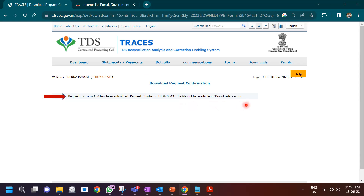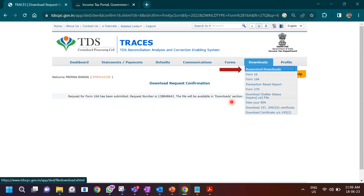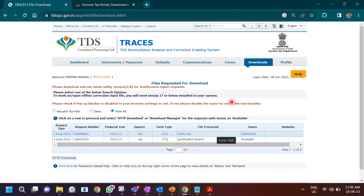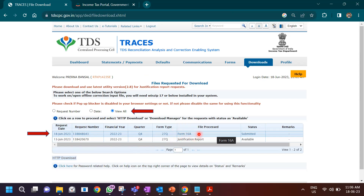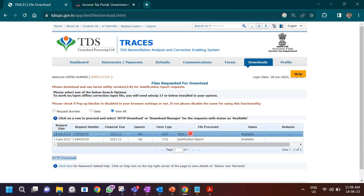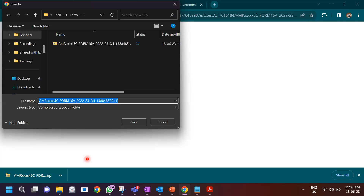As soon as you click proceed, it says your request for Form 16A has been submitted, showing your request number, and the file will be available in the download section. Go to Downloads, click on 'Requested Downloads', then click on 'View All'. You will see all the requests you submitted — the latest one for Form 16A that you requested. Select it — it gets highlighted in dark blue — then click on HTTP download, which will download the file in a zip format. Click save to save it to your machine.